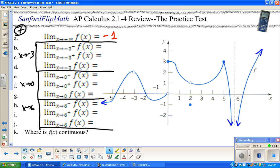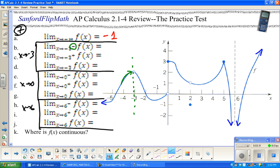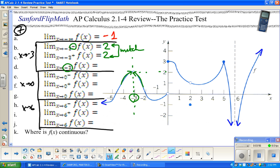As x approaches negative 3 from the left, it looks like y is approaching 2. As x approaches negative 3 from the right, y is also approaching 2. So for the two-sided limit as x approaches negative 3, these two one-sided limits match, meaning the two-sided limit is also 2.